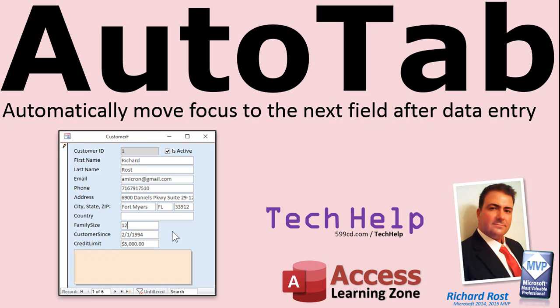Welcome to another Tech Help video brought to you by AccessLearningZone.com. My name is Richard Ross, your instructor. In today's lesson, I'm going to show you how to automatically move focus to the next field after data entry using the AutoTab property.